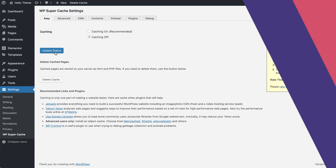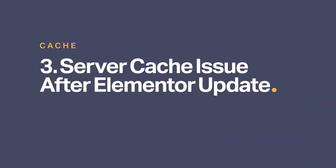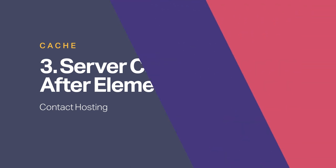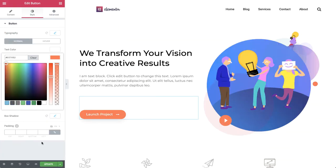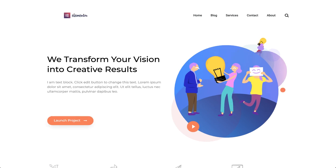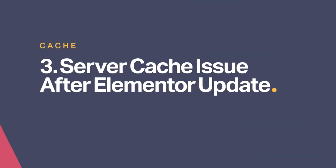For instance, sometimes server cache issues can occur after an Elementor update. This might cause the styling of all your website pages to be missing, because your website's server cache prevents Elementor from rewriting the CSS files. If you aren't familiar with this, contact your hosting provider to help you with the following steps. You can confirm if this is the case by hitting the update button of a page in Elementor and see if it gets its styling back on the live page. If it does, you are dealing with a server cache issue.